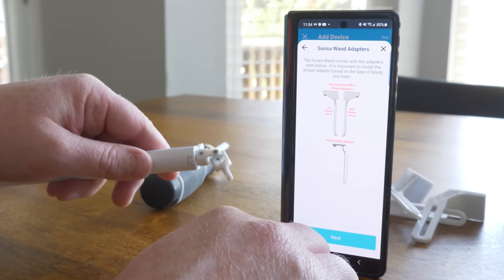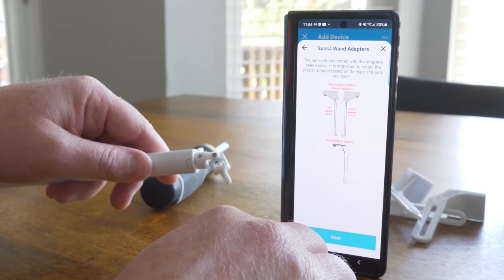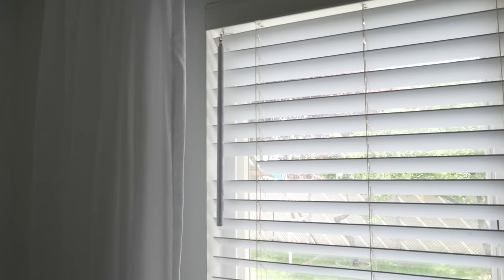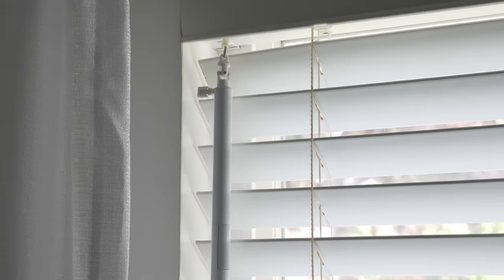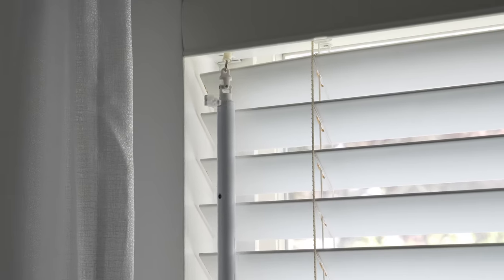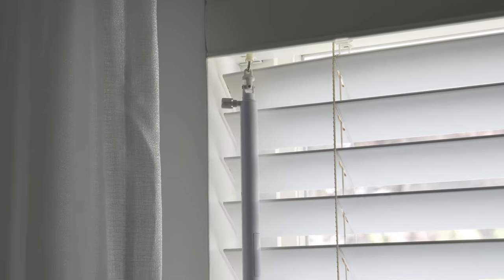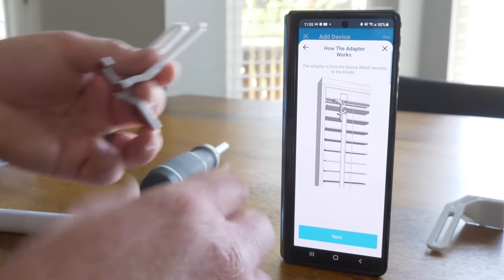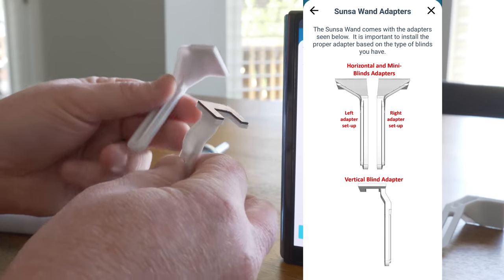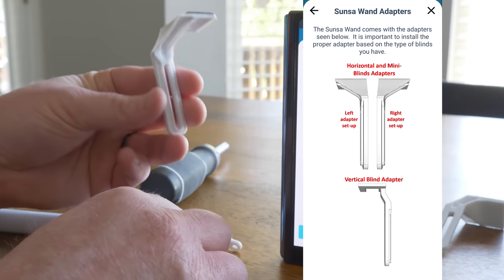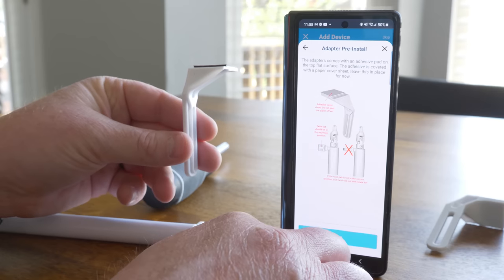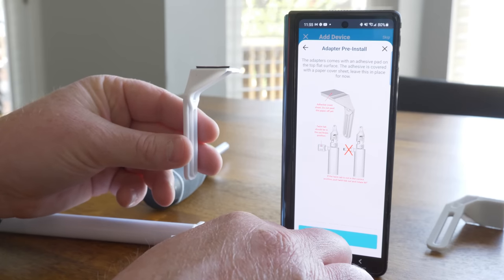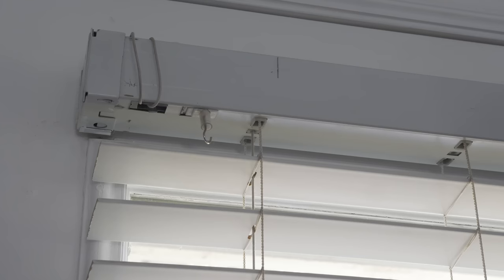And next, we're going to add the adapters. Now, if you don't have an adapter, this is what happens. Now, that's not really the goal here, so let me explain to you how these work. So there are three types of adapters: there's the left side, right side, and the vertical blind adapter. So how do you know if it's left or right side? Well, it just depends on your blind and how it would fit.